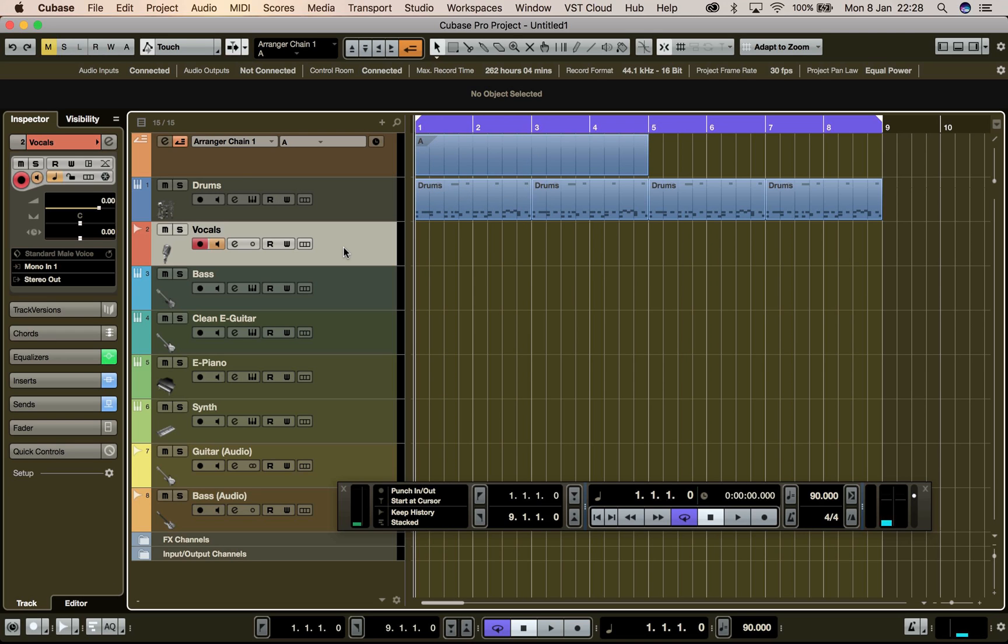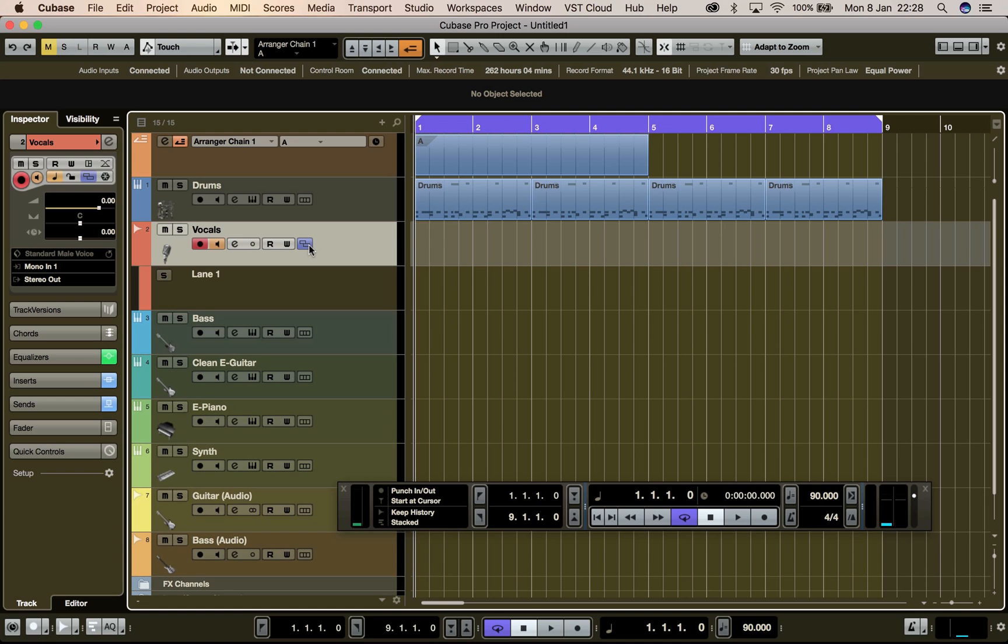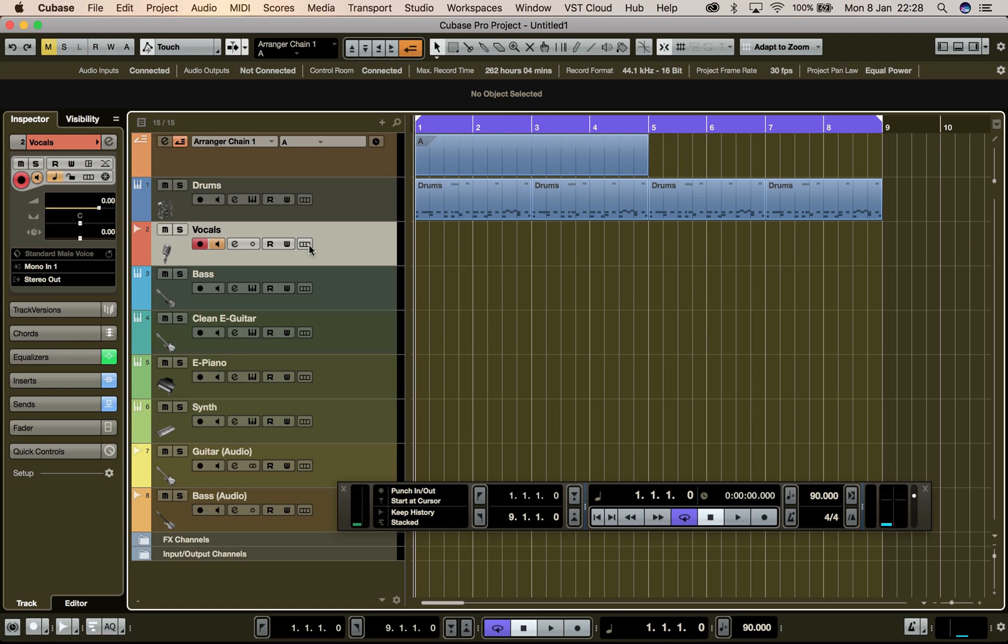But being able to continuously record so I can actually make use of the lanes. So I'm able to capture each instance of a looped recording, essentially.